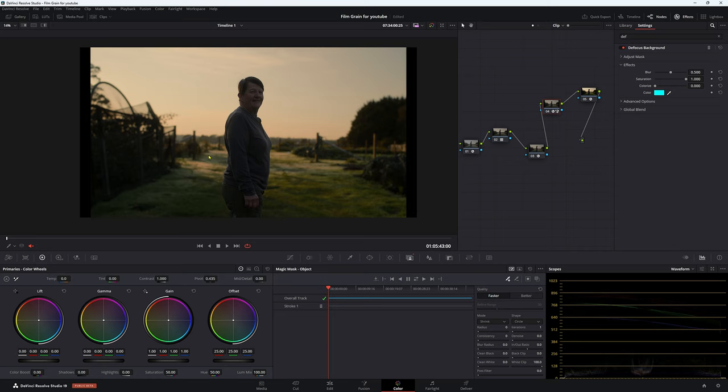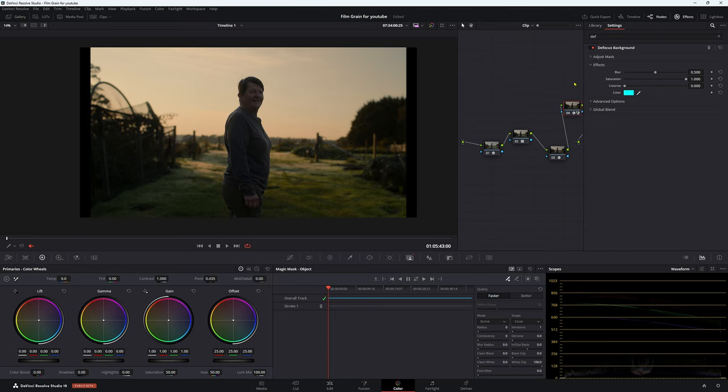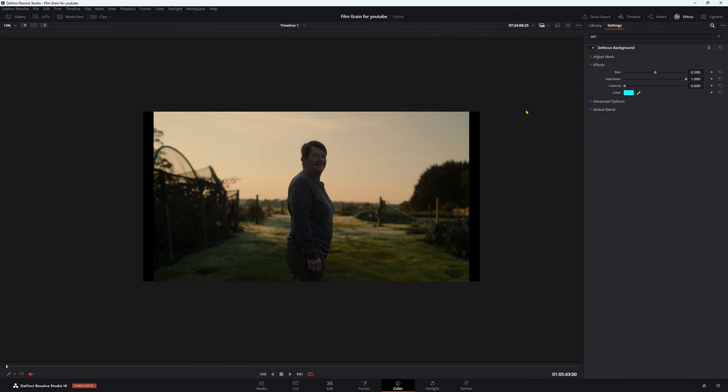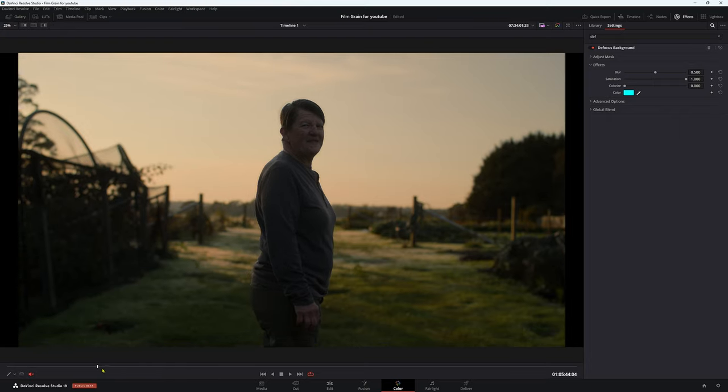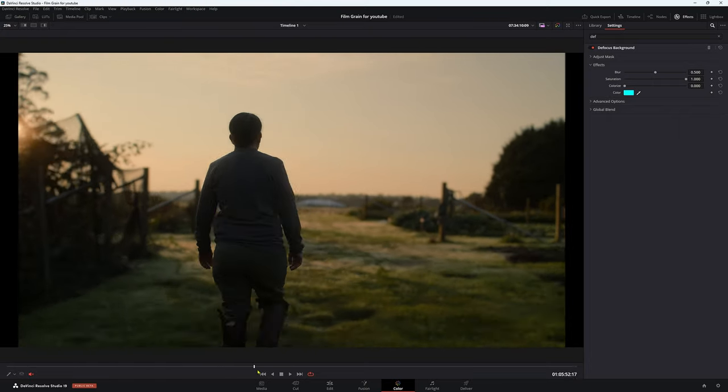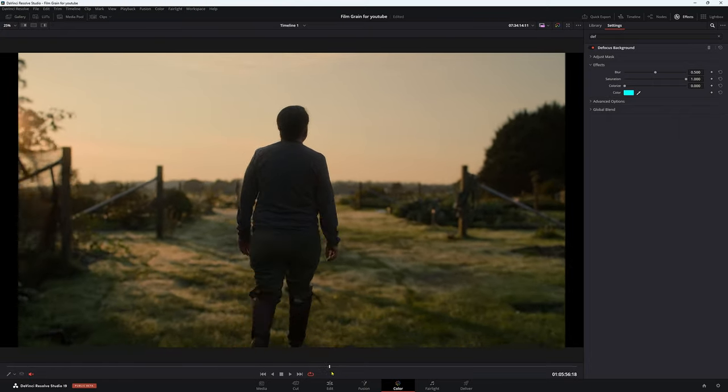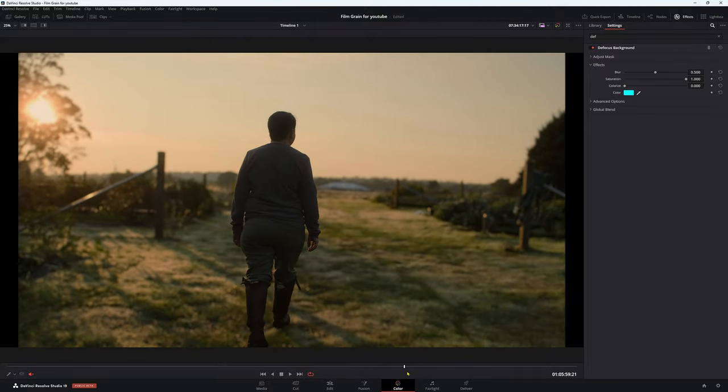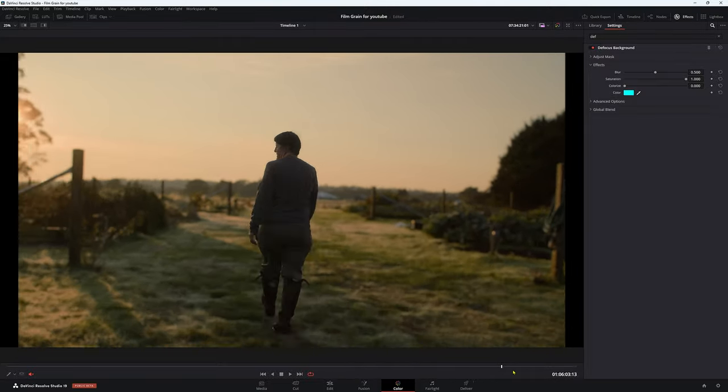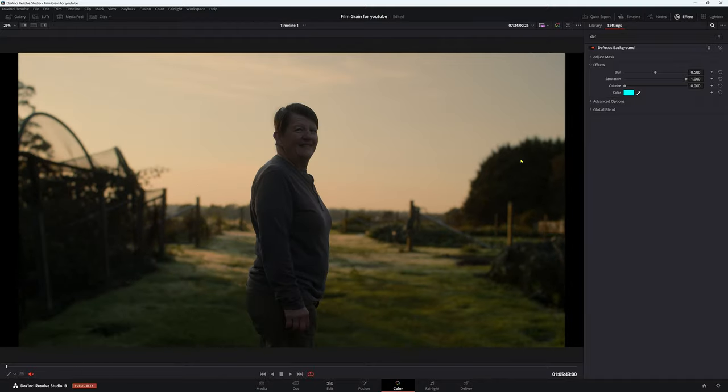This video is just more about the defocused background, which is new in DaVinci Resolve 19. In our effects up here, what we can do is press shift F and then Z and that's going to give us a nice big screen here. So we can actually go through and see how the magic mask has blurred out the background but kept her in focus. It's done a really good job.